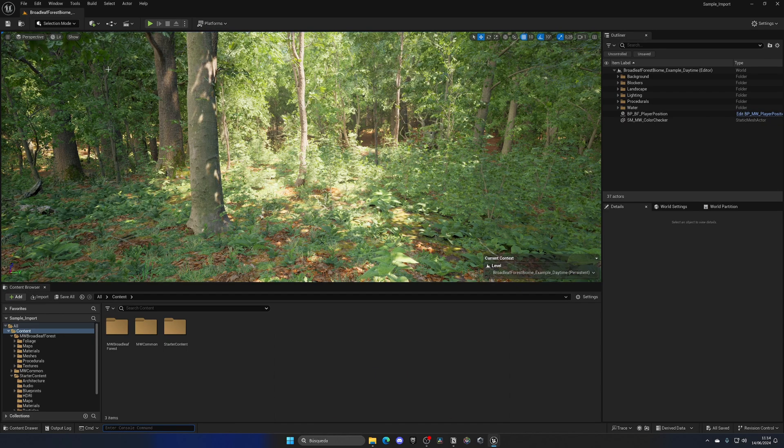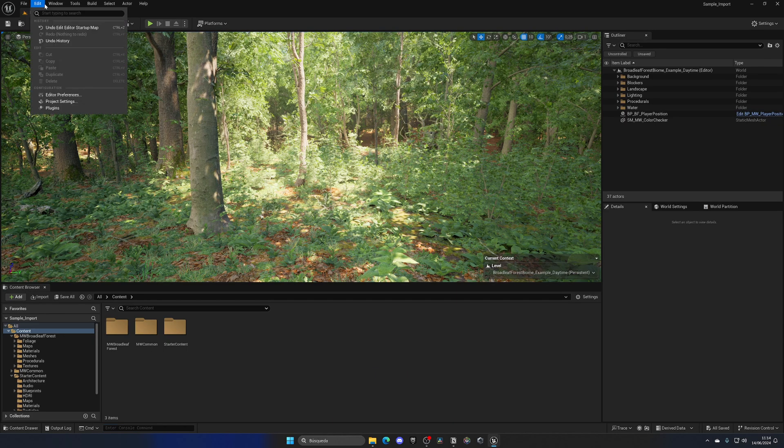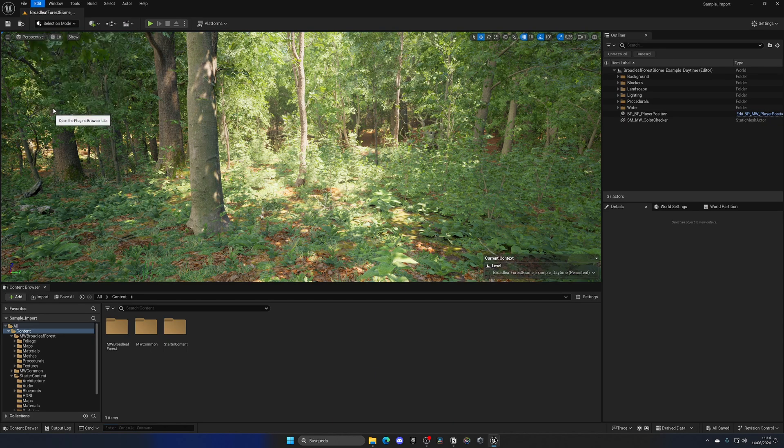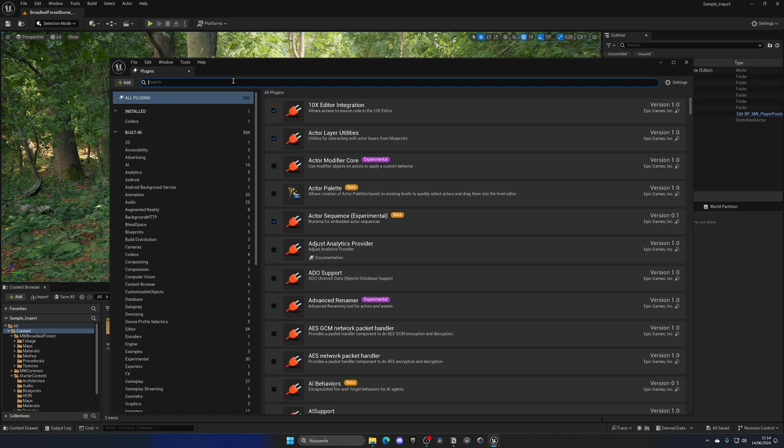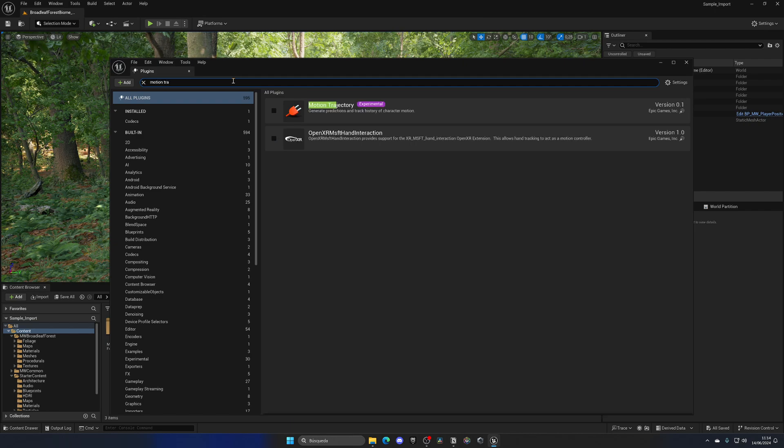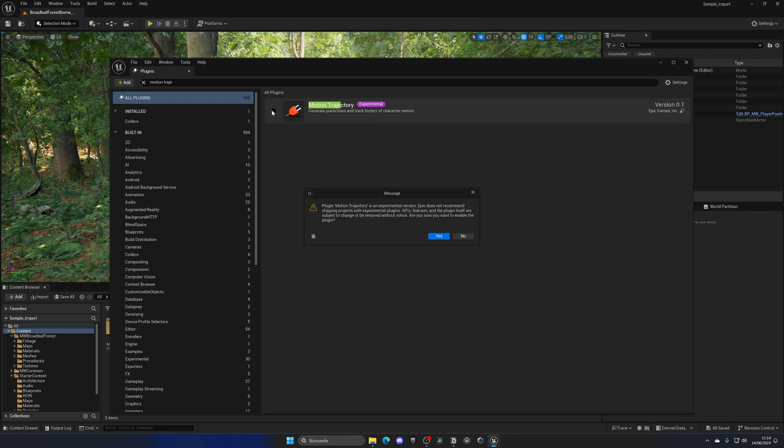So let's go up into Edit, Plugins, and the first one that we need is called Motion Trajectory. Let's enable this and click on yes.